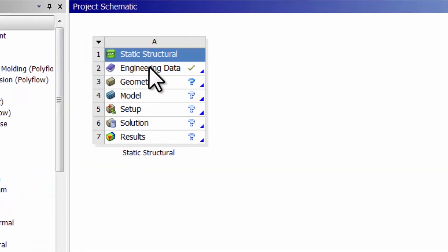By default ANSYS will assume that I need to solve the 3D equilibrium equations. That's what static structural does by default. And that's exactly what I want to do here.